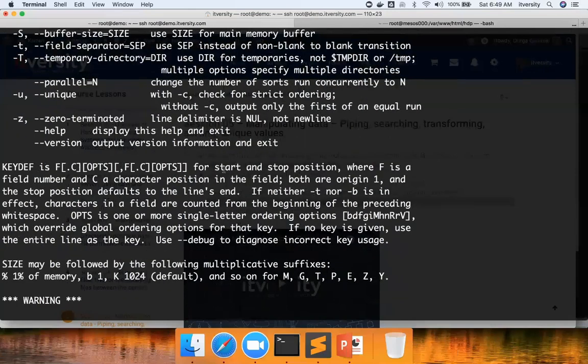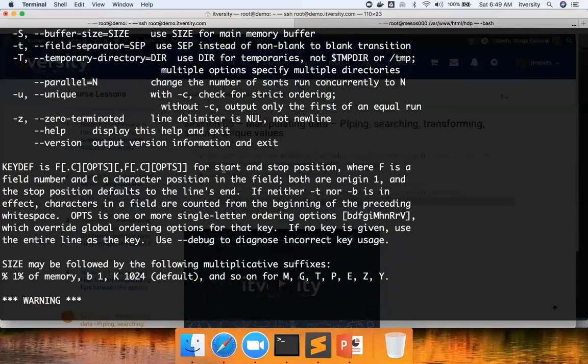Key def, we can define the key by saying starting from this character to this character, consider it as a key and sort the data. Where F is the field number and C is the character position in the field. Both are numbered from one, and the stop position defaults to the line's end.